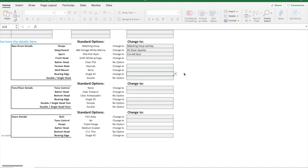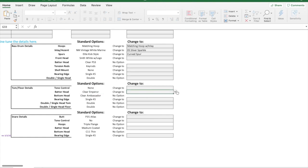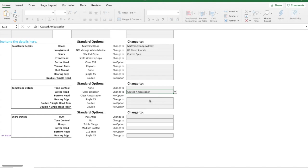By default, it's a single 45, but you can do a double 45 or rounded on the classic maples. You can also change the head. By default, if we look at the tom, we're getting a clear emperor. But if I click here, I can change it to coated ambassadors, and I cannot in this case change the resonant head.